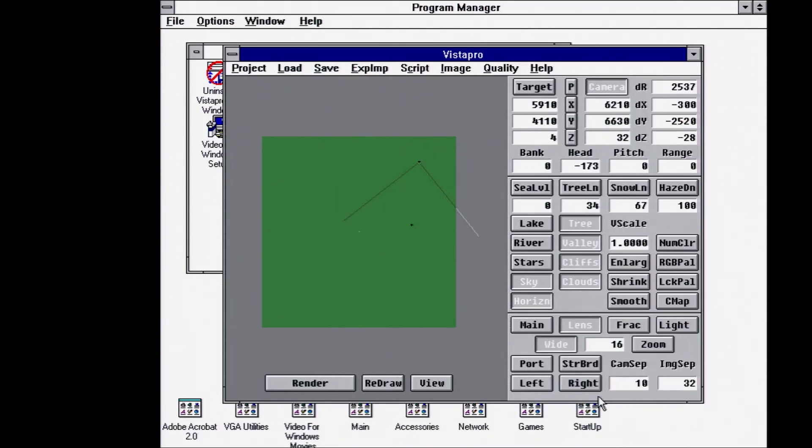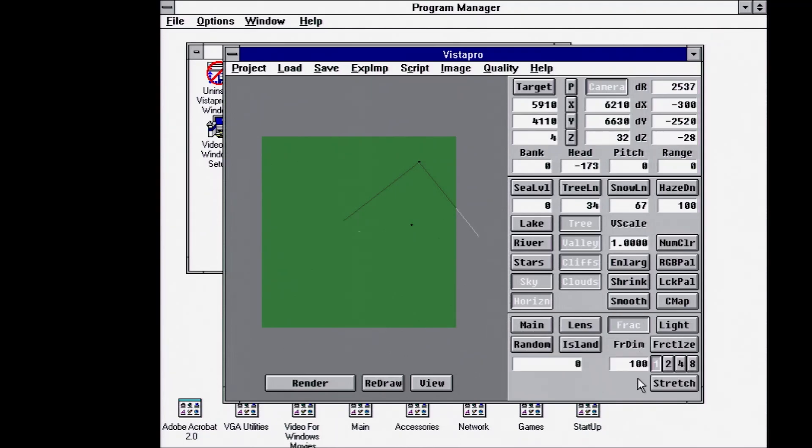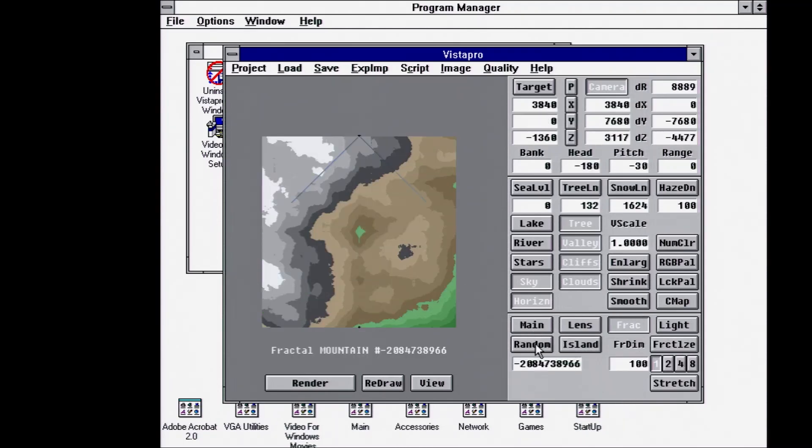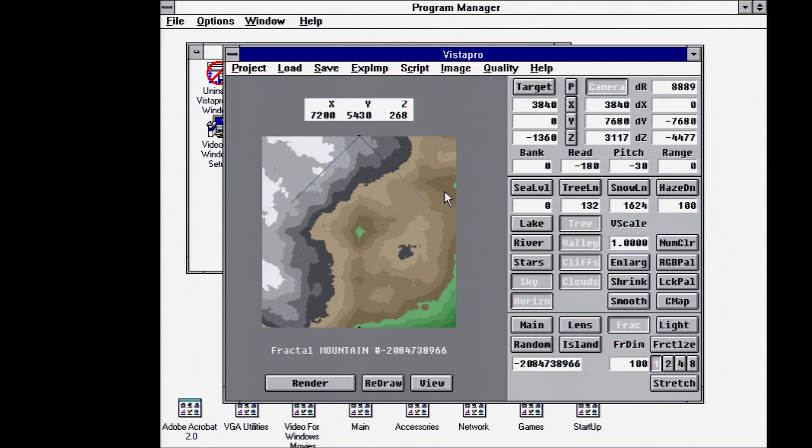You can do different lenses. You can render fractals, I believe, for different maps. Yep. So this is giving us a terrain to work with. If we do a quick render of this.